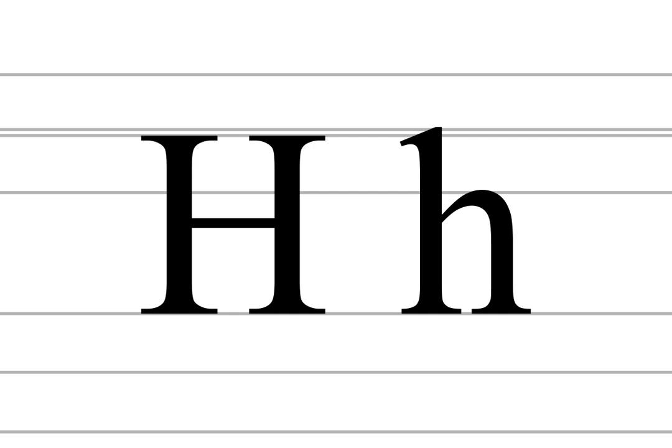Initial h is not often pronounced in the weak form of some function words including had, has, have, he, her, him, his, and in some varieties of English, including most regional dialects of England and Wales, it is often omitted in all words, see h-dropping.